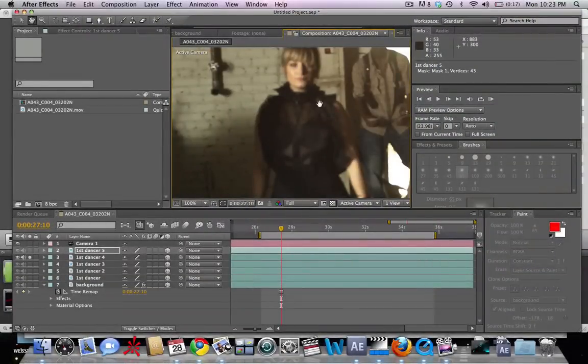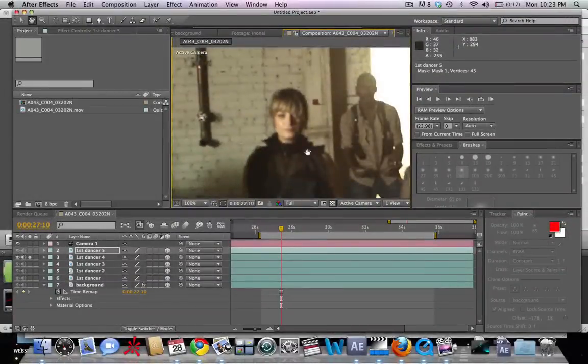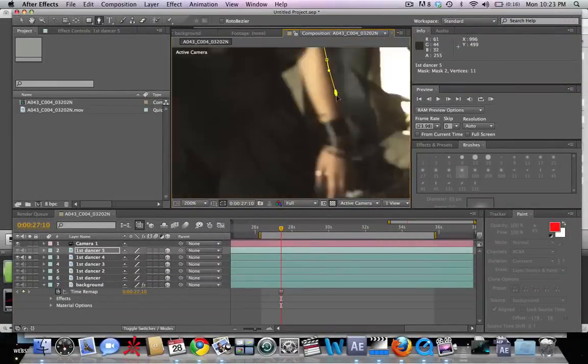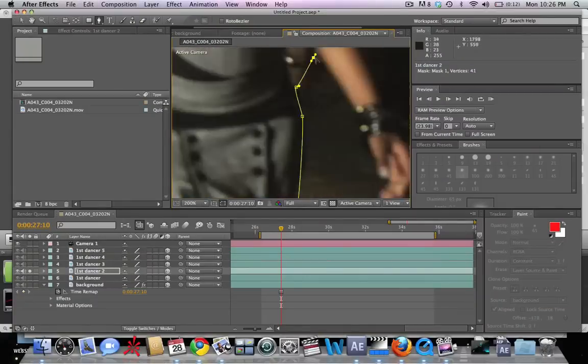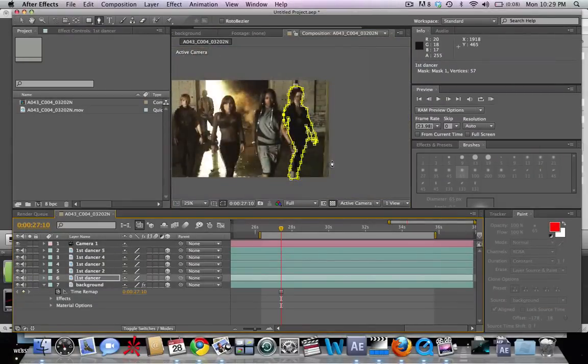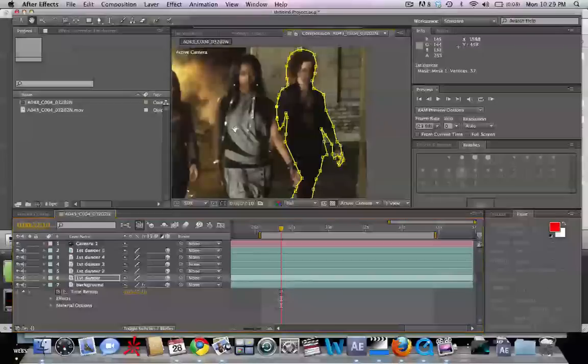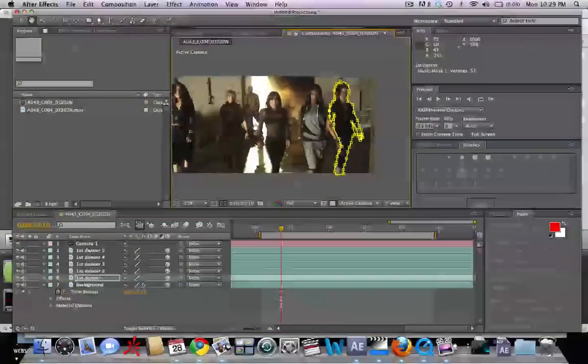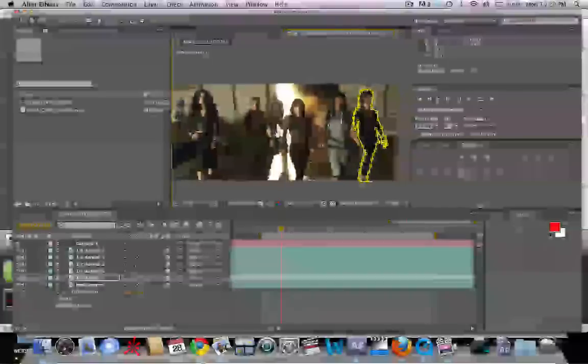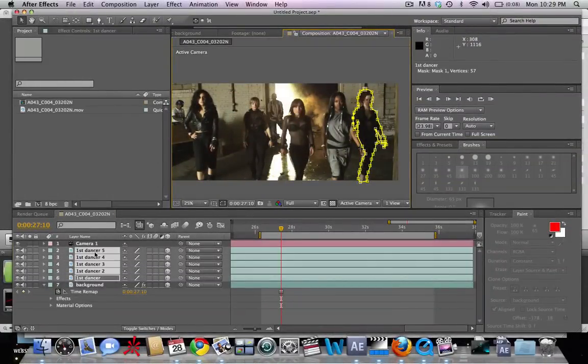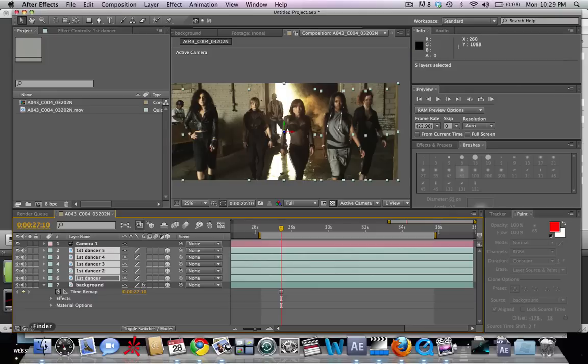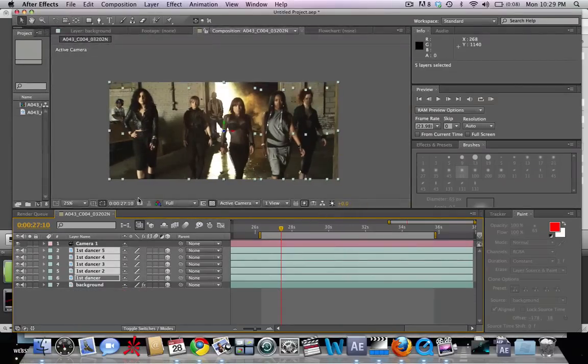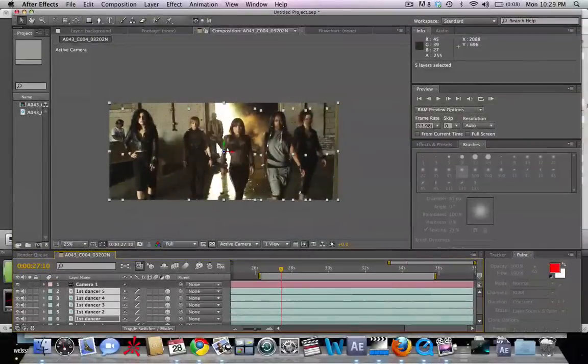We're going to unsolo this top layer and it's going to bring up all of our dancers. Now we have all of the dancers masked out. Let's select all of them so we can take a look. You can see we have five different layers. Now we are going to free up some more space and bring up our double view.